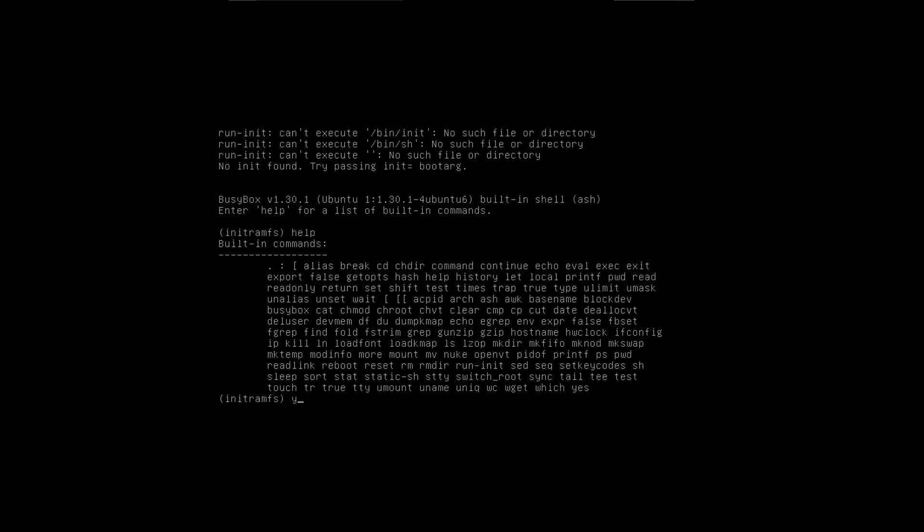All right, I wonder what the yes command is. Oh, it just puts out Ys. Like, yes, I just broke my Linux installation. Let's just put out Ys for no reason whatsoever.